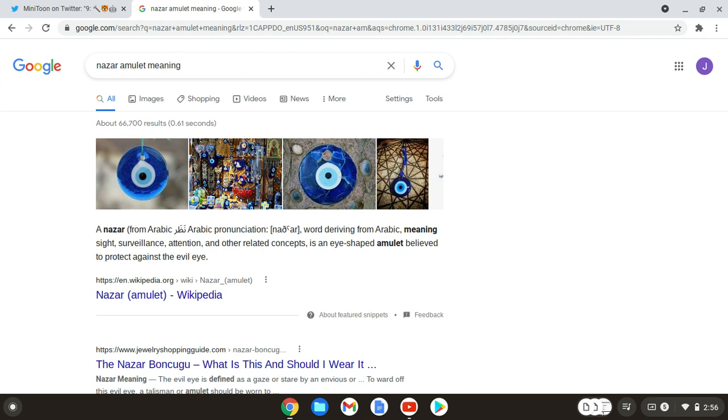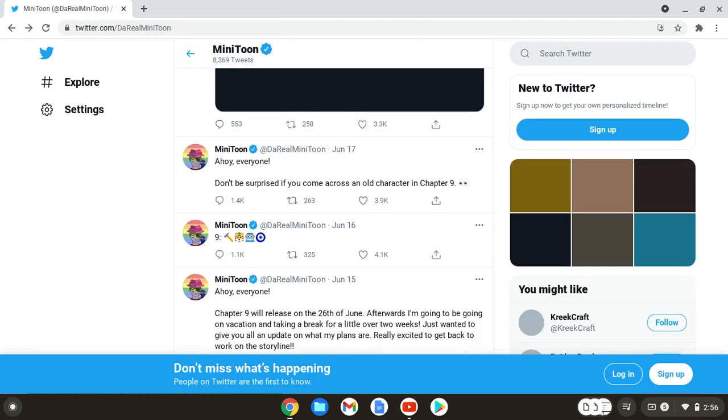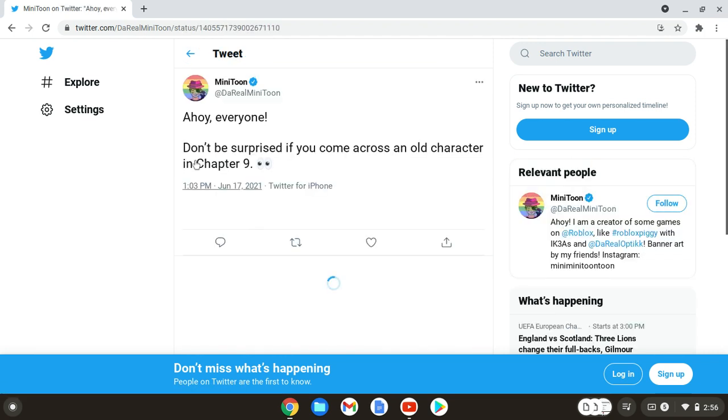So maybe we'll be getting this eye in chapter nine or ten. Well, probably nine, because that's what it says.